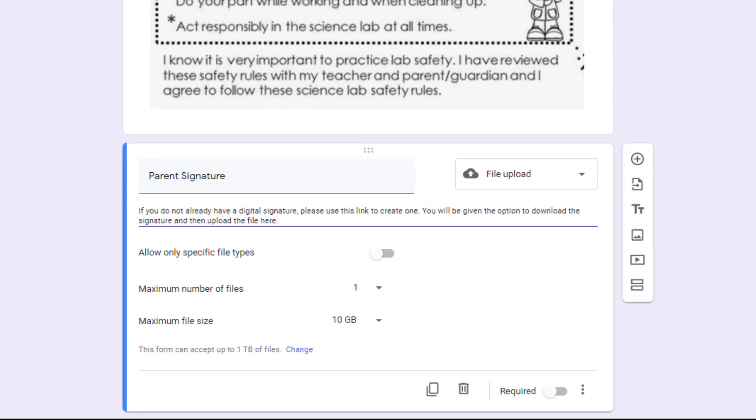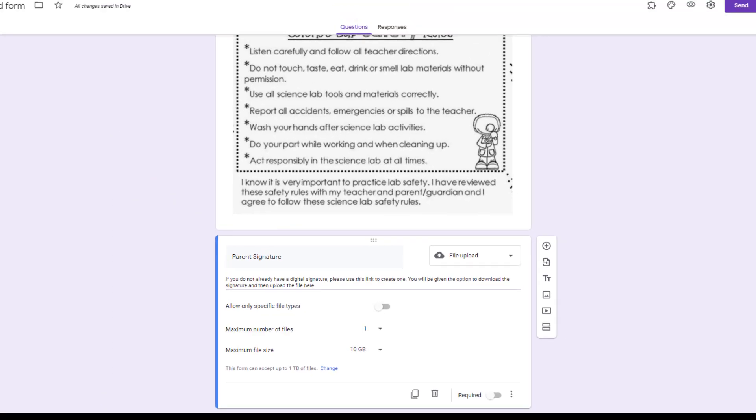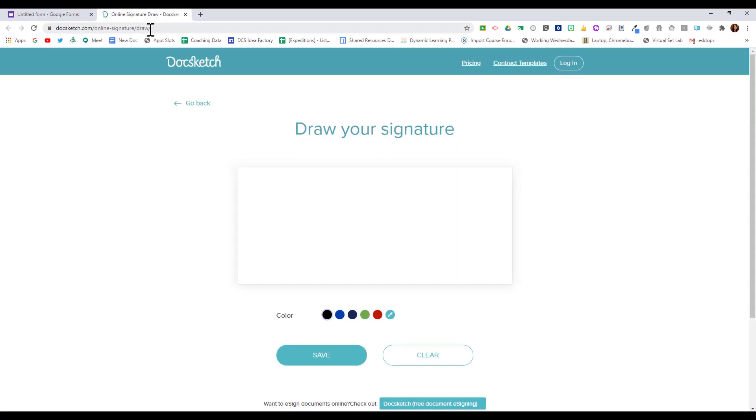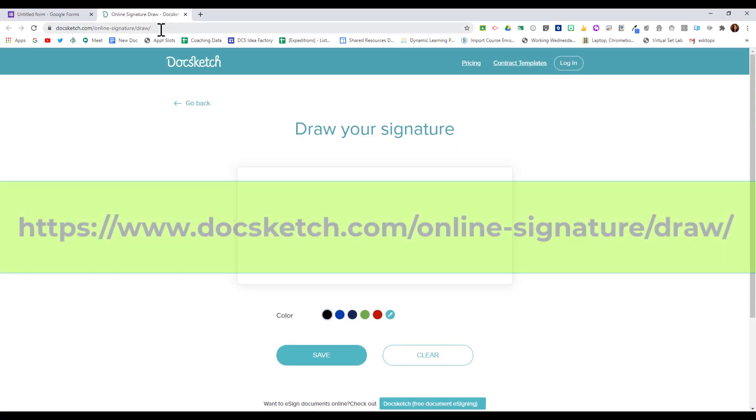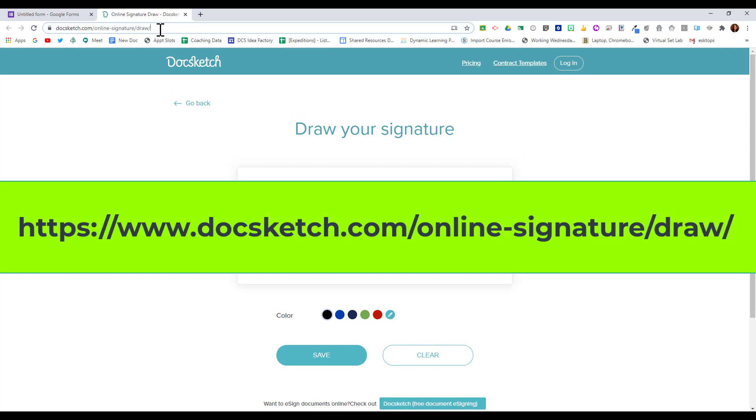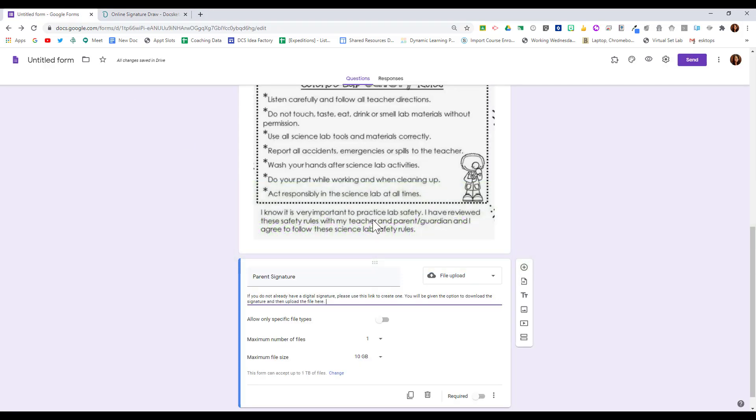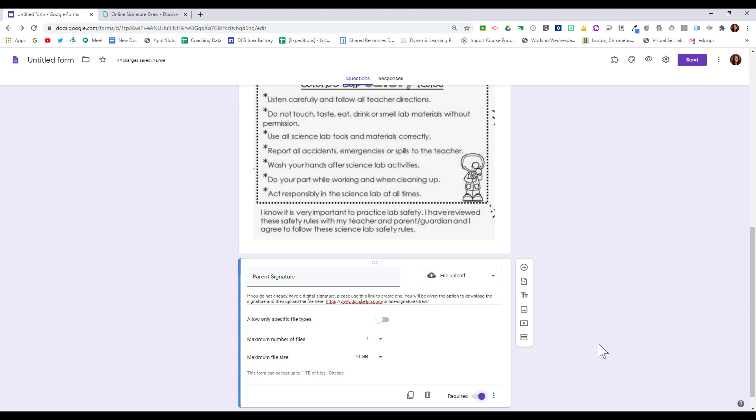You will be given the option to download the signature and then upload the file here. I'm going to give them a link to DocSketch.com. Here is a super easy way for parents to create that signature, so I'm going to copy that link and paste it right here. I'm going to make this a required question. Now it's ready to go.